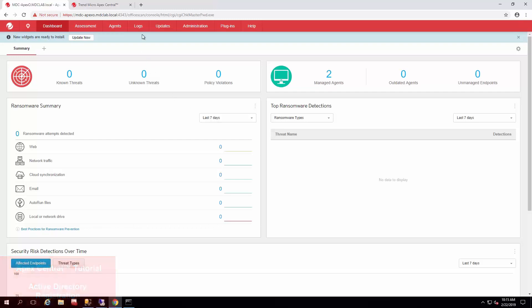I work with Trend Micro as a support engineer for products like Apex One, Apex Central, Office Scan, and a bunch of other products.